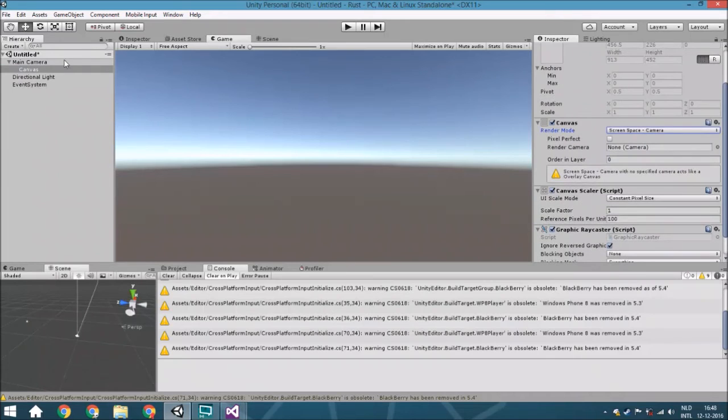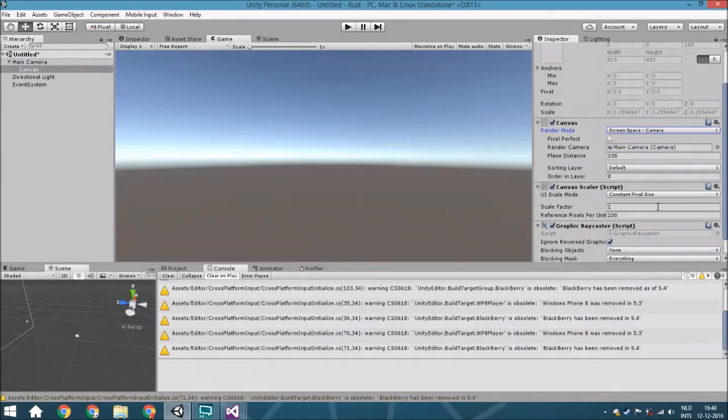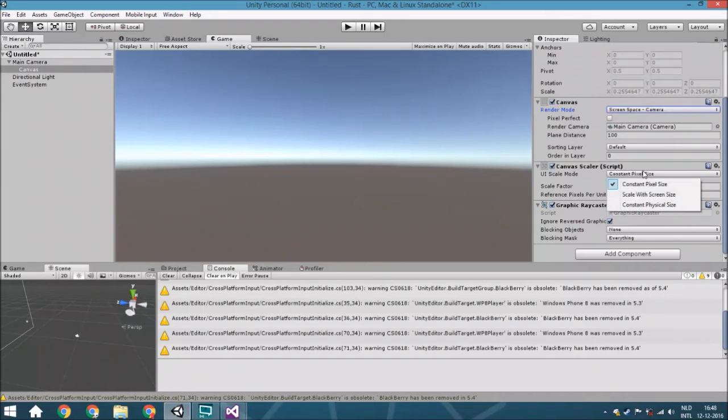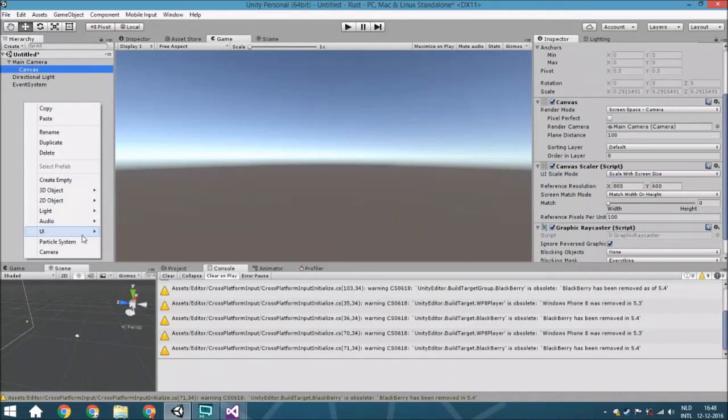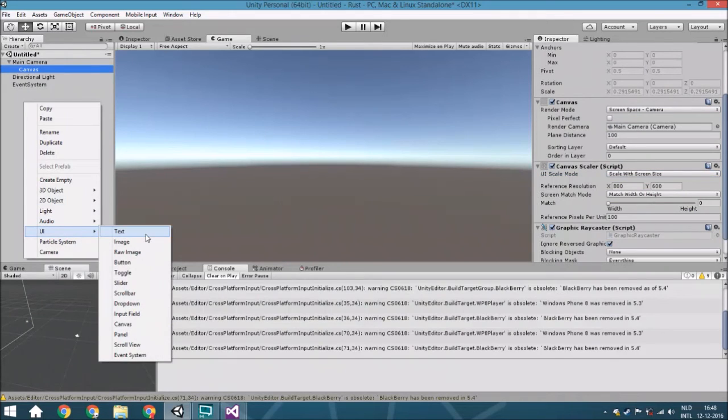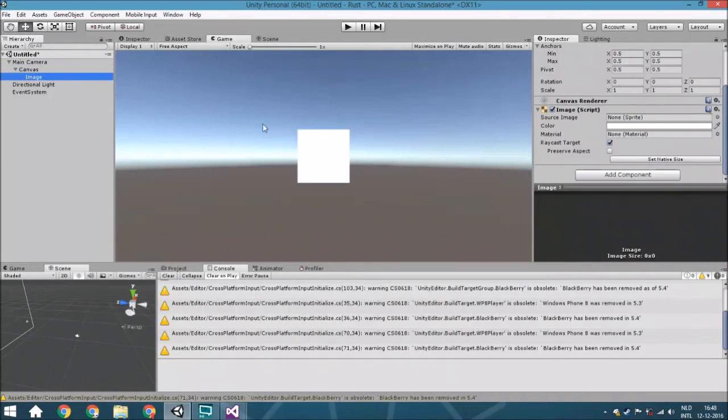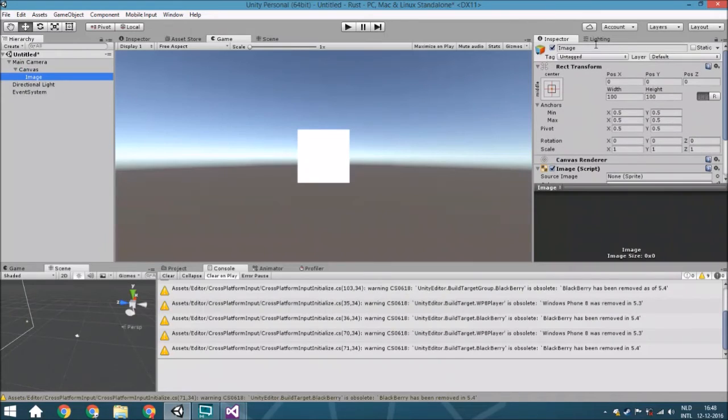We're going to assign the camera towards it and we're going to say that it will scale with the screen size. And also we're going to create a new UI image, and this is the basis object.